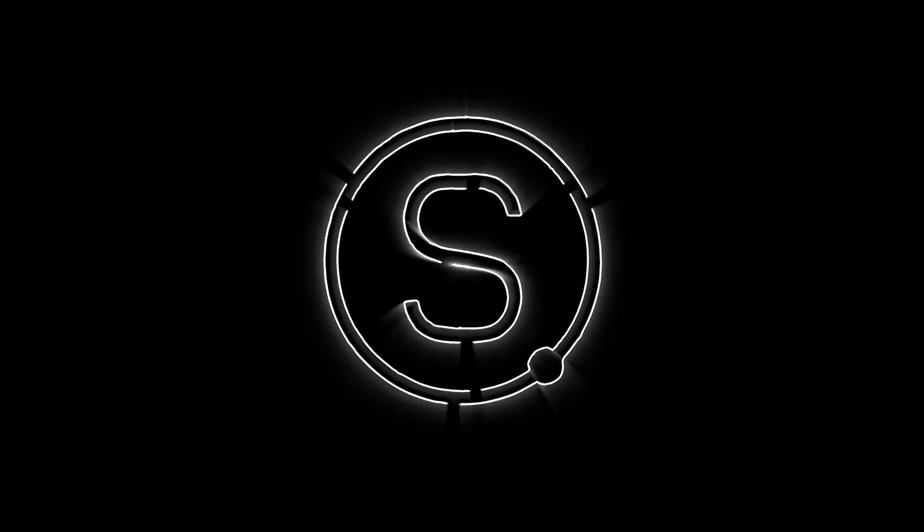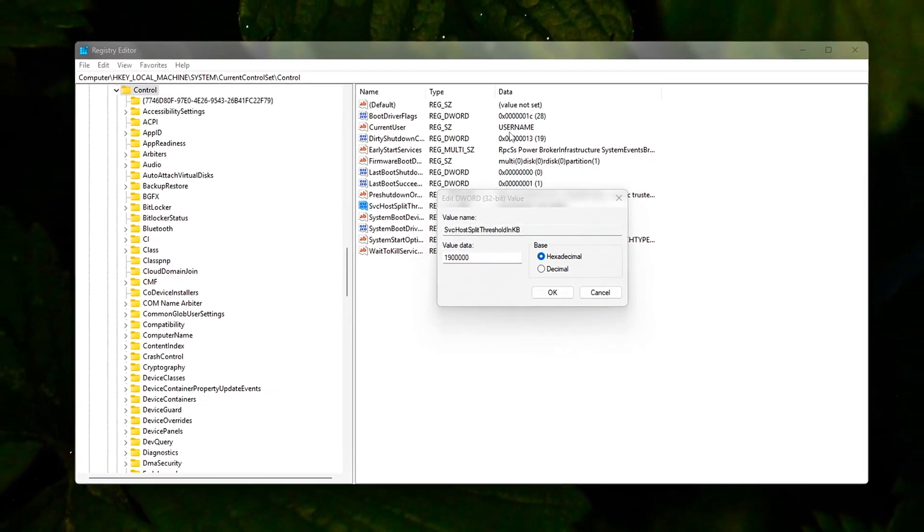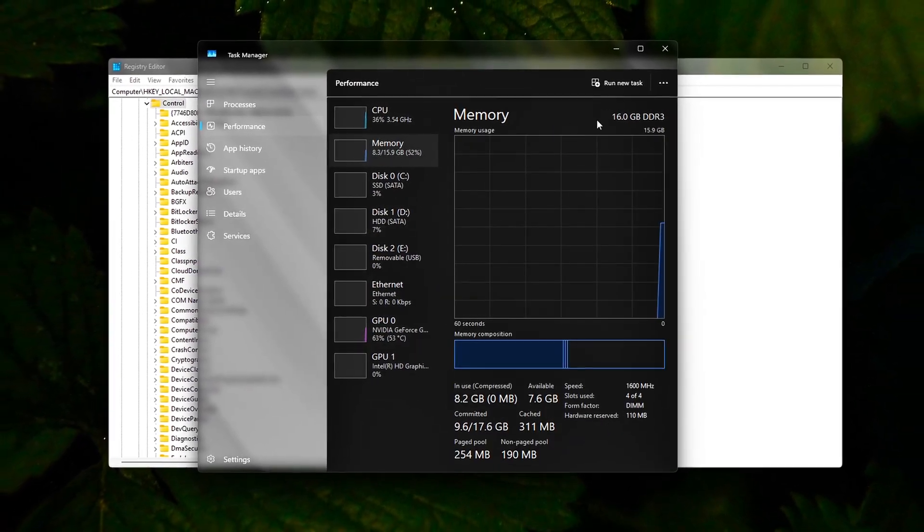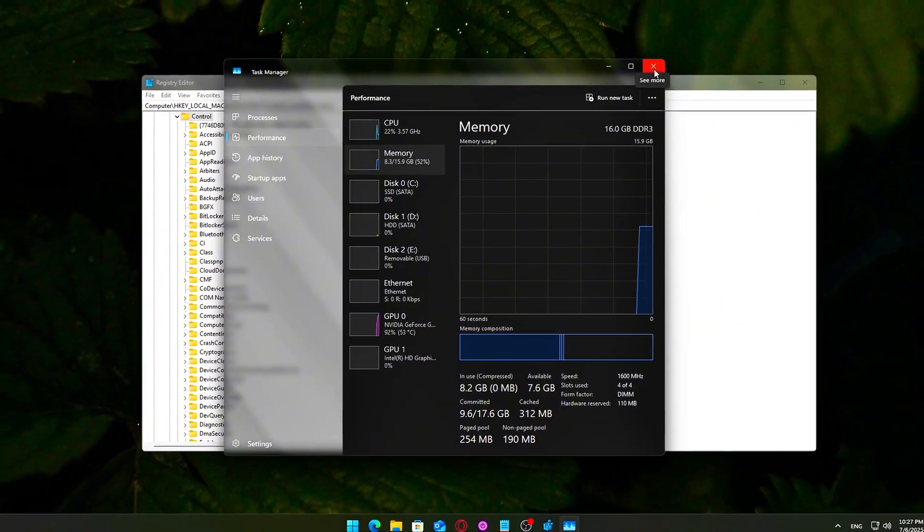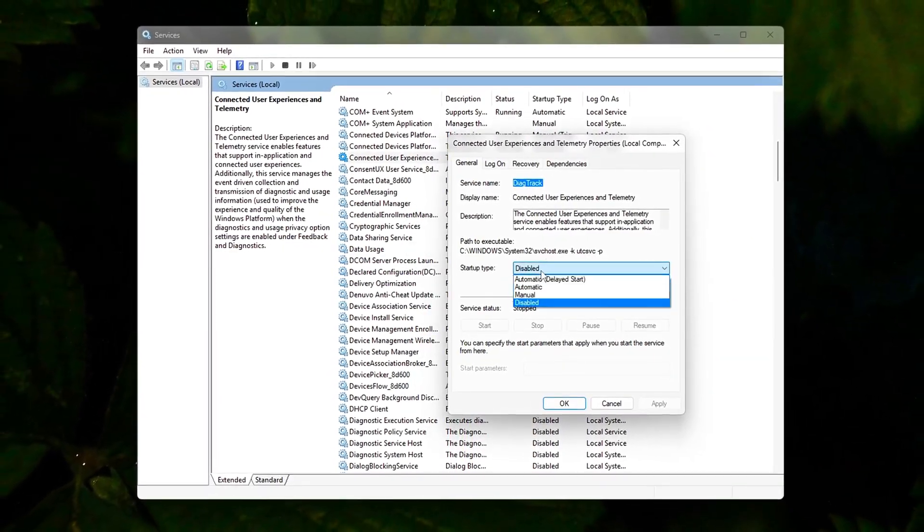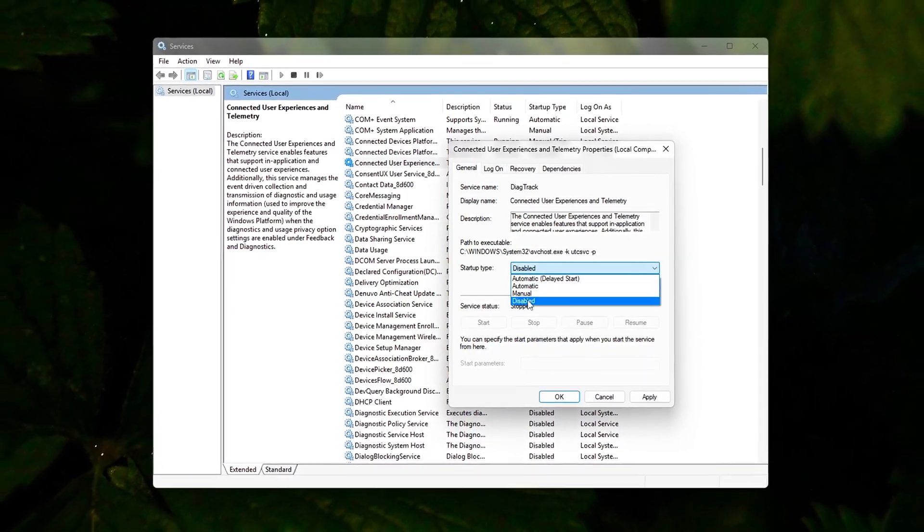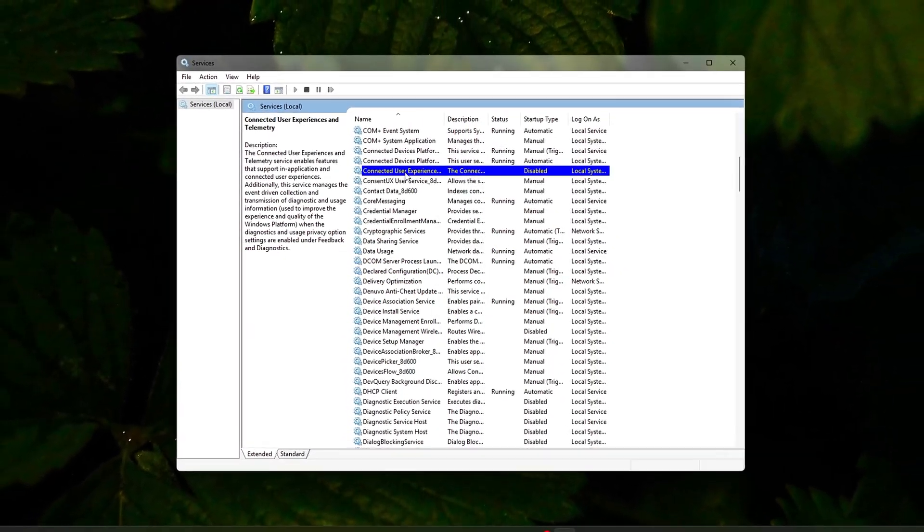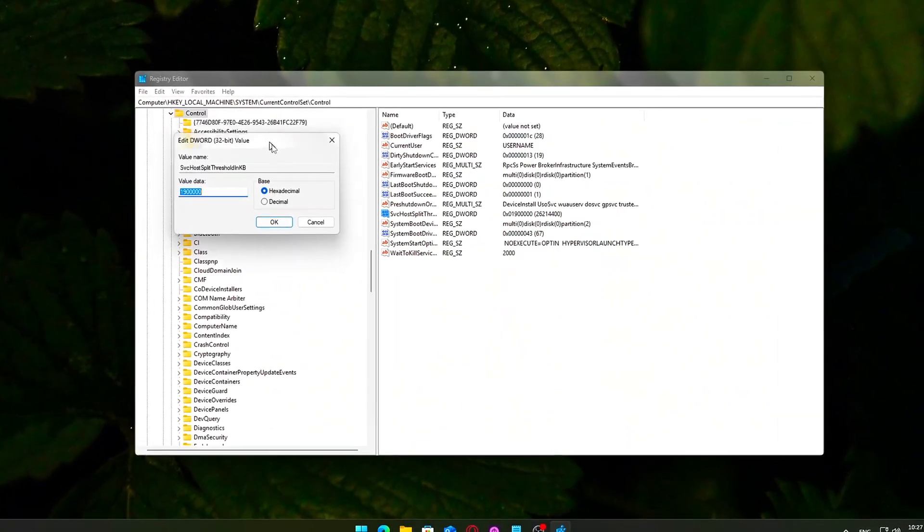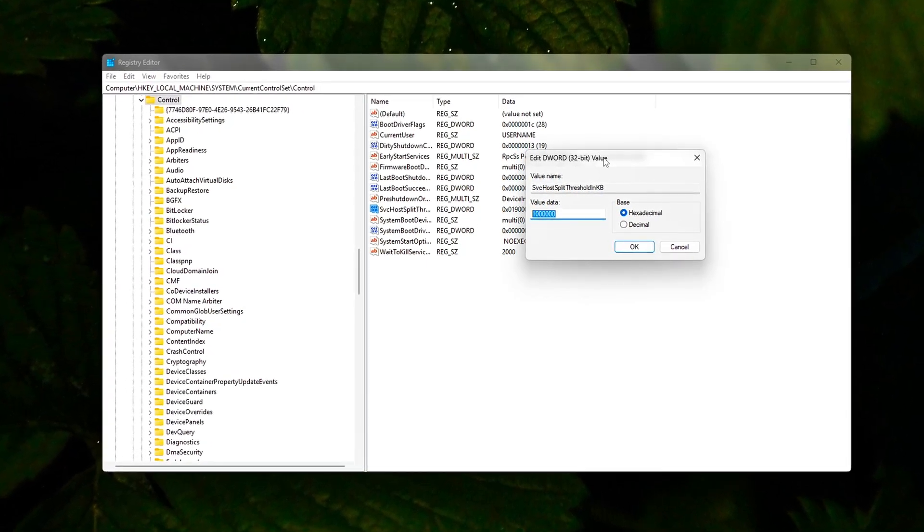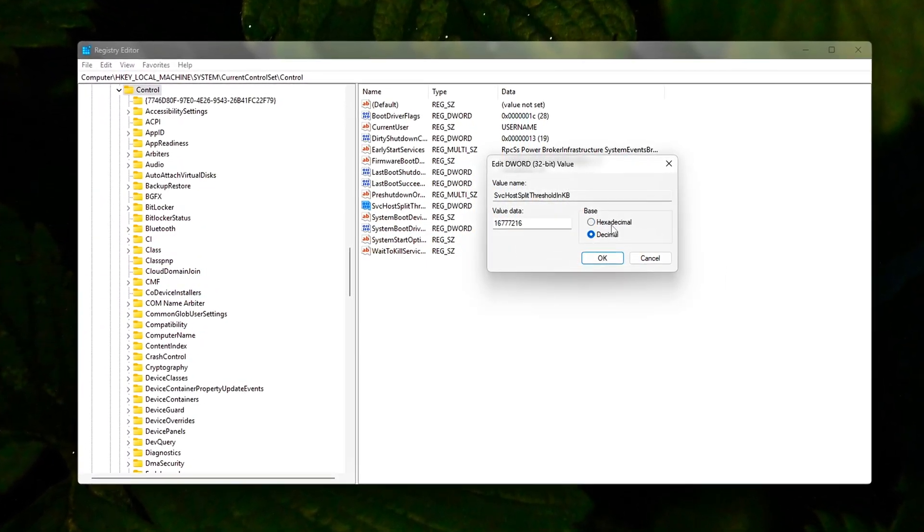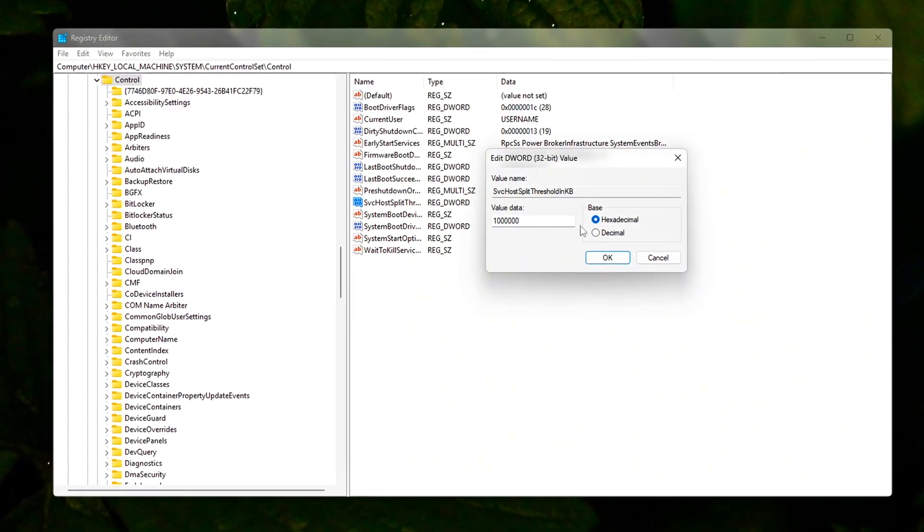Is your PC constantly stuttering in games or freezing during everyday tasks, even though the hardware should be enough? You're not alone. Most Windows systems are overloaded straight out of the box. In this video, I'll walk you through how to strip away the hidden junk that slows your system down. No gimmicks, no downloads, no third-party tools. Just clean, direct system tweaks that cut background noise and unlock the true power of your machine. Whether you game, create, or just want your PC to finally feel fast again.